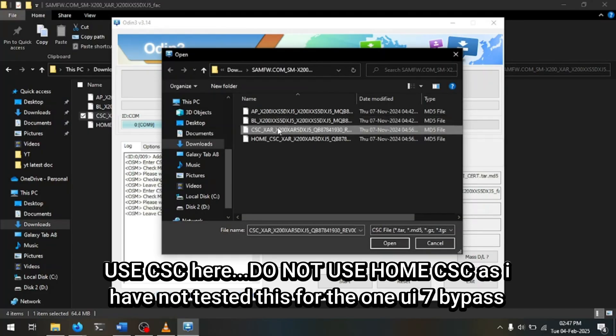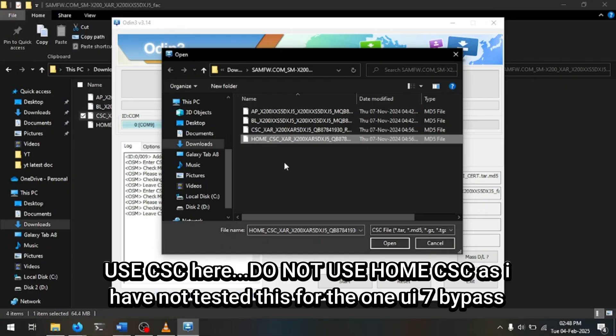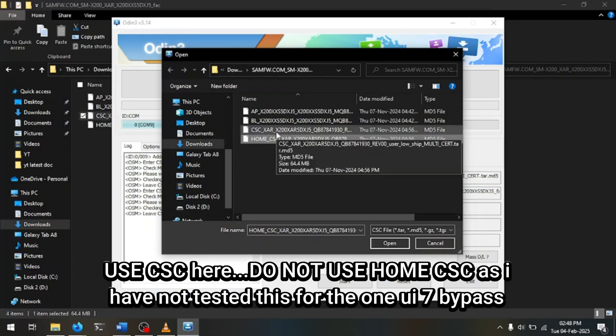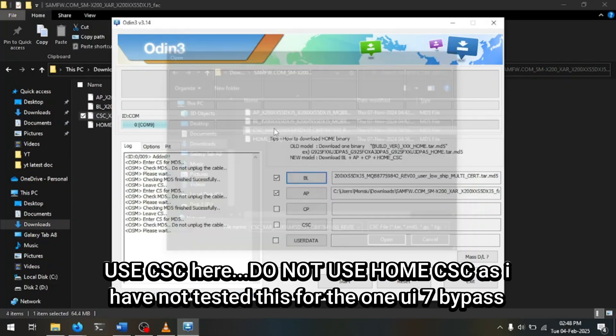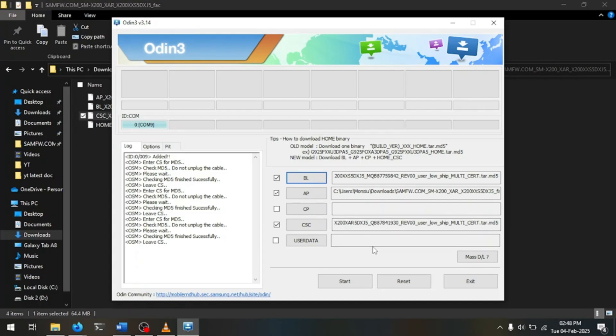Now for the CSC section, you can see there is a Home CSC and there is a regular CSC. Flash the Home CSC if you want to keep all of your data, and flash the regular CSC if you want a factory reset and you just want to wipe everything. For me I do not care, so I am going to go with the standard CSC and delete everything.